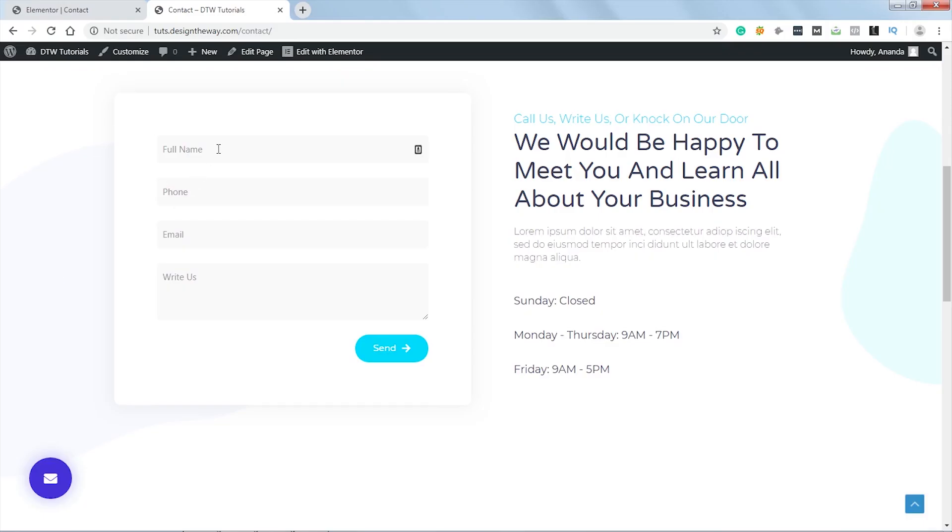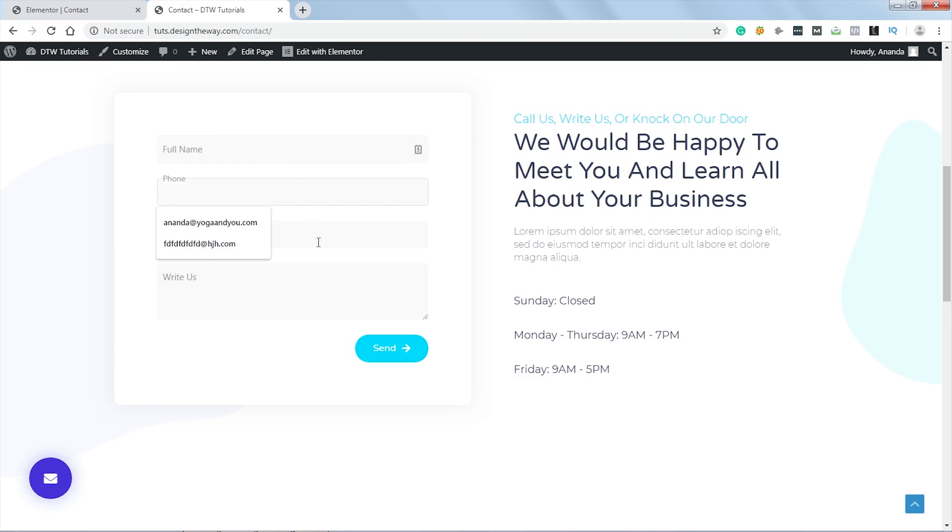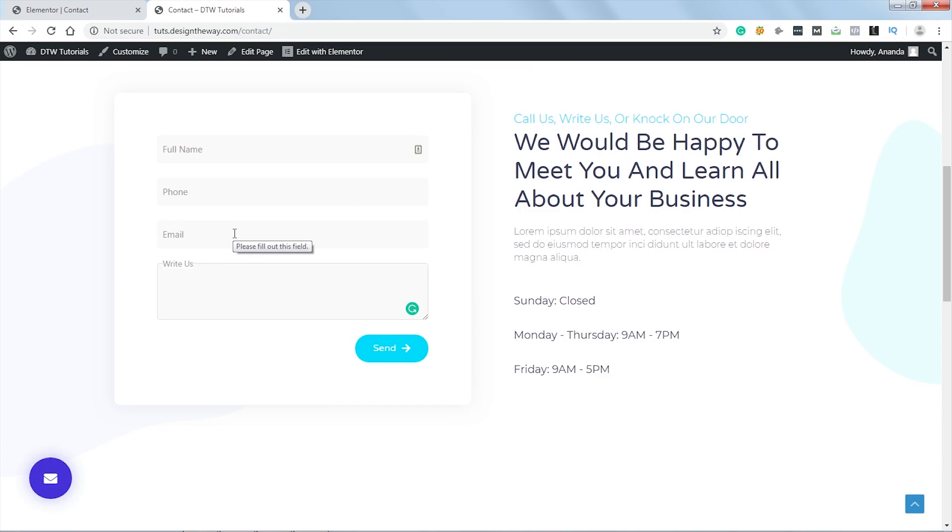Hi friends, today we are going to see how we can create this cool label floating effect in Elementor form. Hi, this is Anand from designtheway.com, excited to learn, let's get right into it.